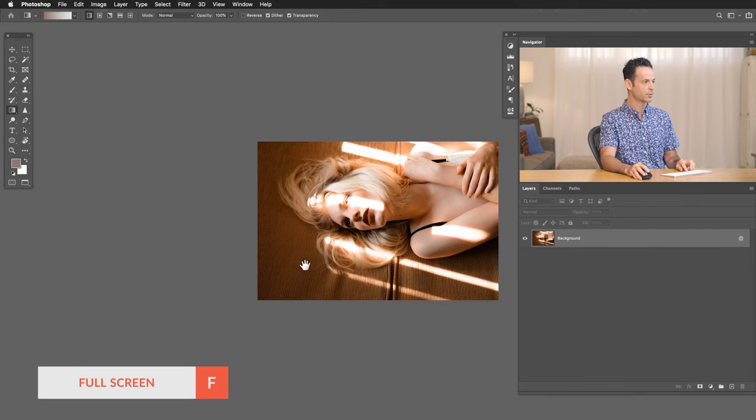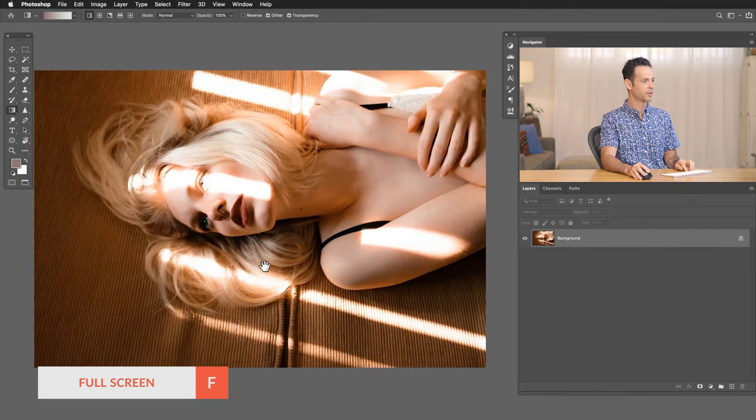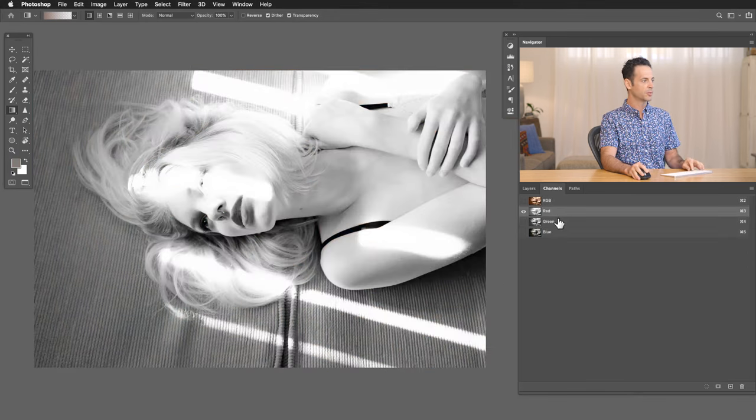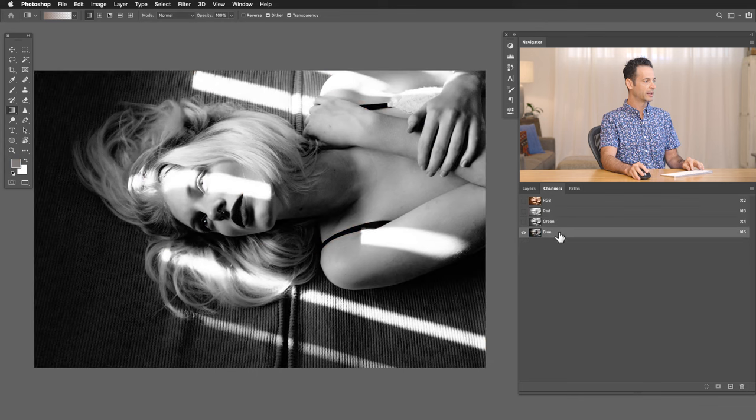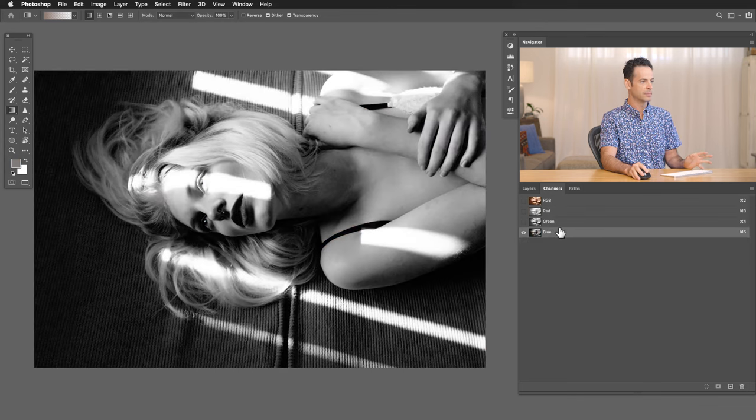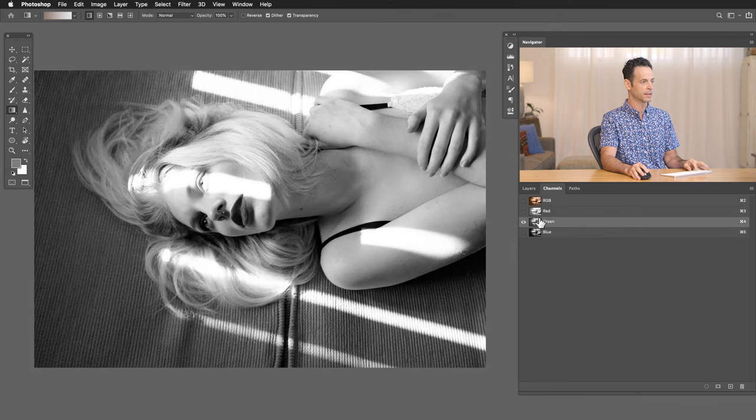So let's go ahead to our second sample image for today. We're going to go to our channels. Just take a look between your red, green, and blue. Again, based on what these actual channels look like, that's going to be what your final Duotone looks like. Let's stick with our green channel.